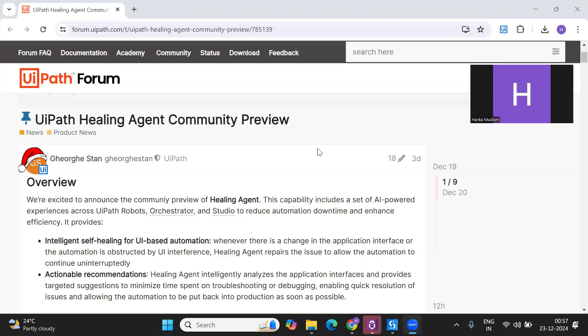Hello everyone, welcome to my channel, this is Harika. In today's video I'm going to talk about the most awaited feature which is the healing agent. This is in public preview right now, so anybody can access this feature - you can try it out, and if you have any suggestions you can put them in the forum.